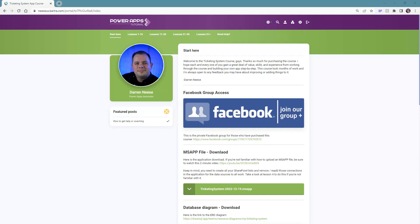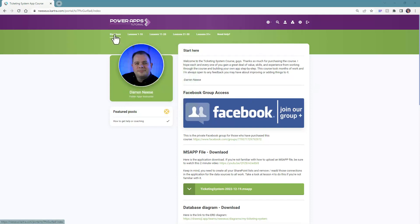I wanted to show you the inside of this course, inside the cartridge system that I use to host this course. As you can see here, the first page is called 'Start Here' — it's the first page that comes up once you log in, and there are different components to this course.